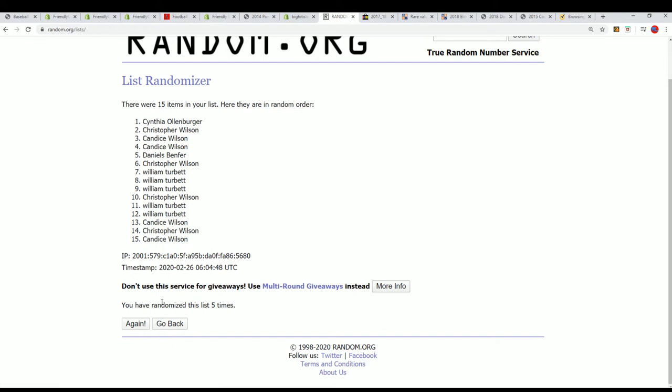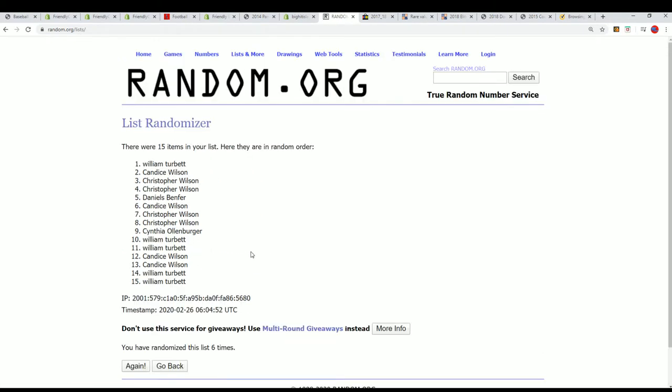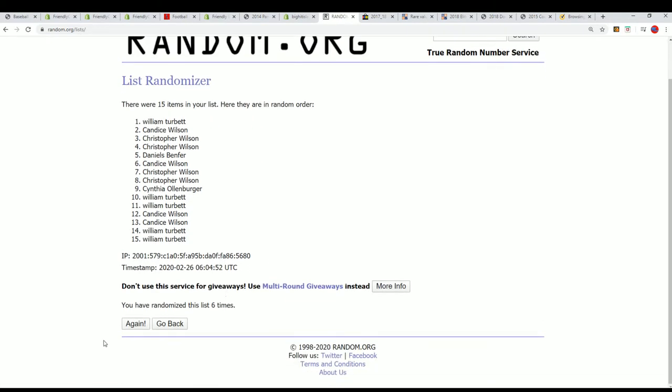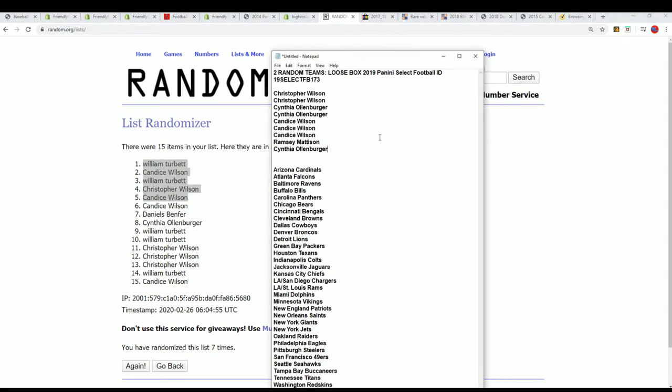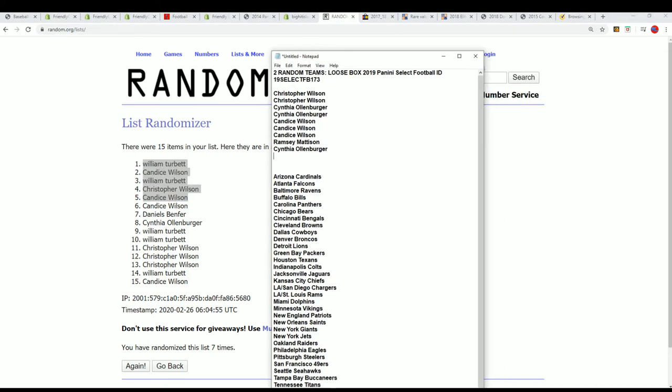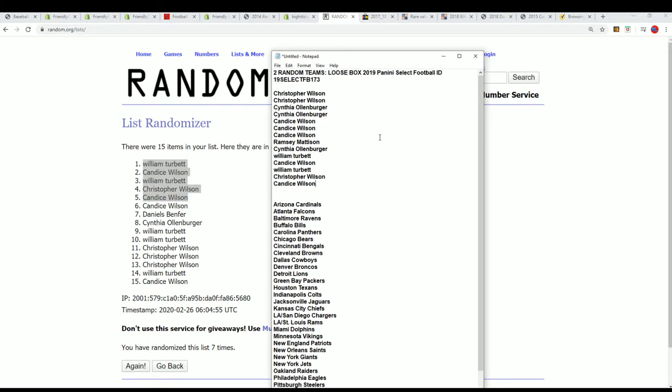A spot in the break for around a third of the price. Here we go, lucky number seven, and there it is right there. Our top five getting into the break at 173. Congratulations.